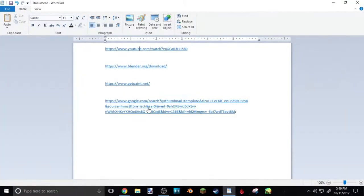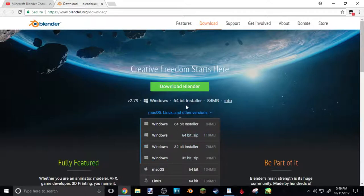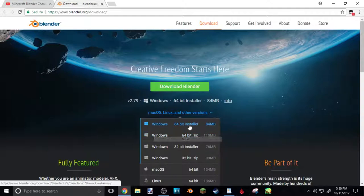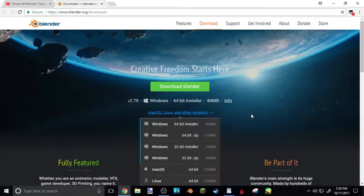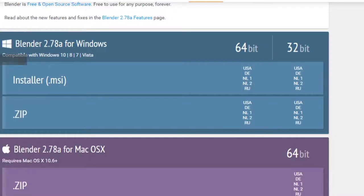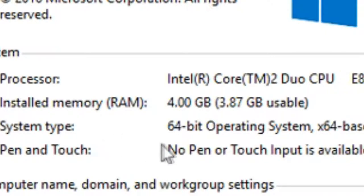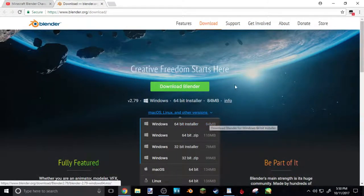Next, we're gonna go to the description again and go to Blender.org. This is Blender — this is how you're gonna make your Minecraft thumbnails. If you have a different version than I do, you're gonna want to click the little thing down here and find whatever version yours is. Mine is a Windows 64-bit installer. You can look up how to figure out if you're 64-bit or not, or I can just leave a clip here from my last video that showed how to tell.